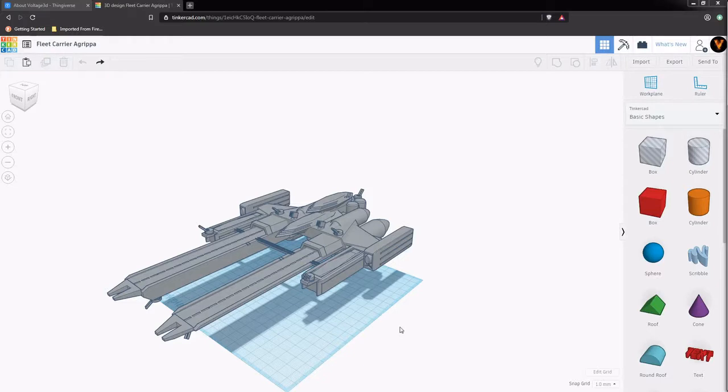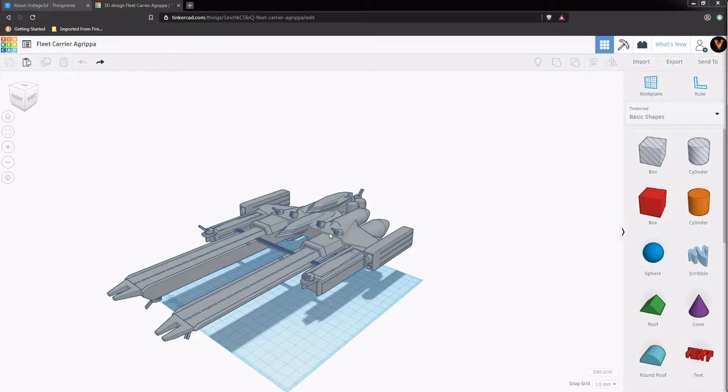This is the fleet carrier Grippa. Some design aspects here. We have two runways, two control towers - one controlling the ship and the armaments, the other one controlling air traffic and troop deployment.